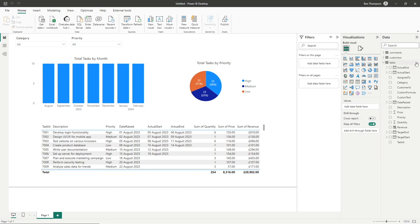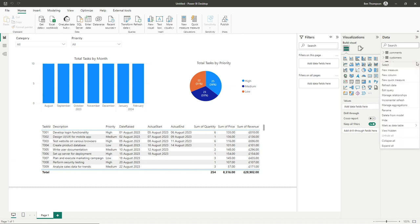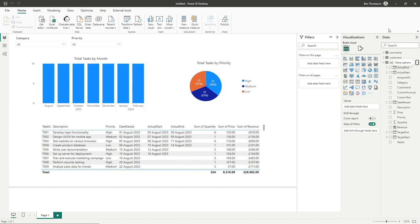When it comes to creating a measure, you can do it in the same format as creating a column. You click the ellipsis of a specific table and just click new measure rather than new column. However, I like to store my measures in their own dedicated table. To do that, all we need to do is go to enter data.